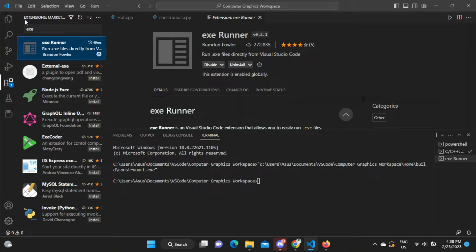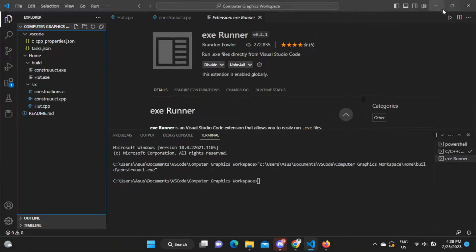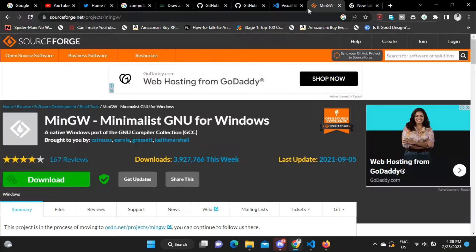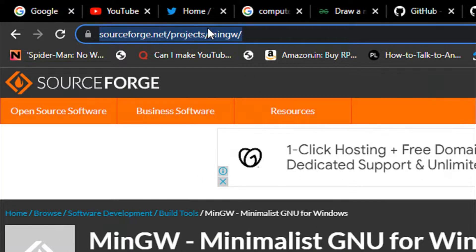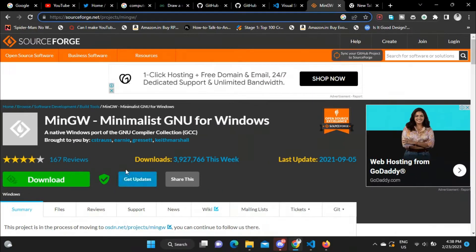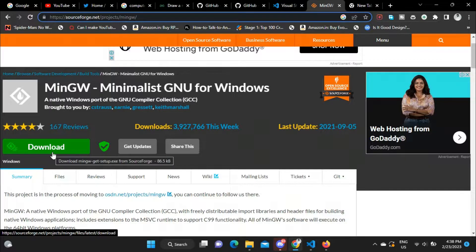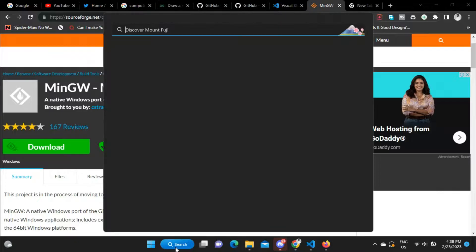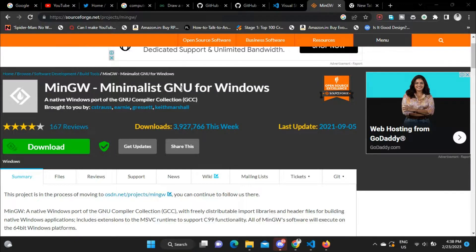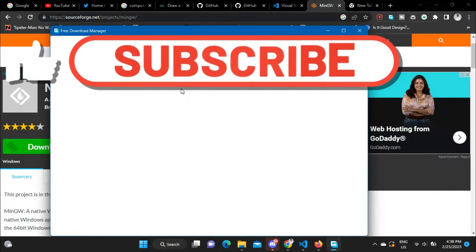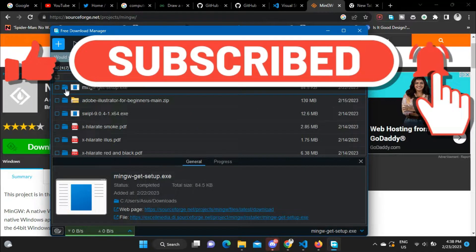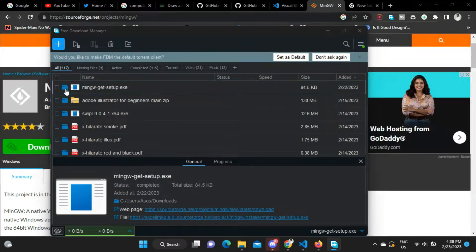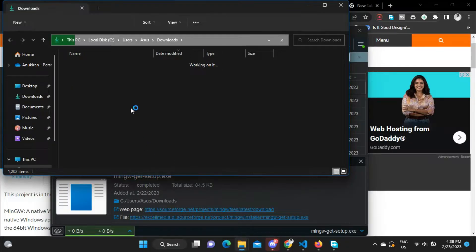After installing all the extensions, download MinGW. I will leave the link in the description below — click on it and you will be redirected to the website. Downloading and installing MinGW is also very simple, just like any other software: run the setup file and keep clicking Next until done.